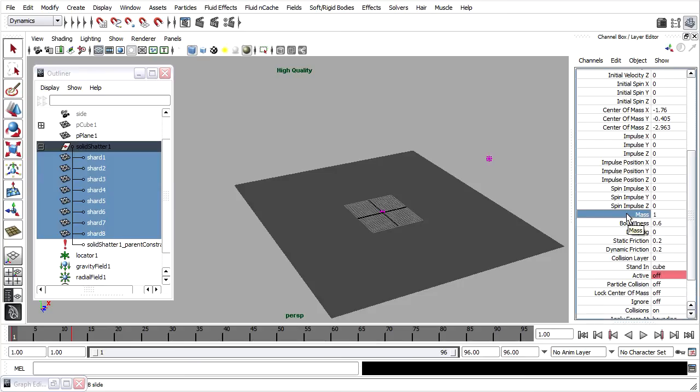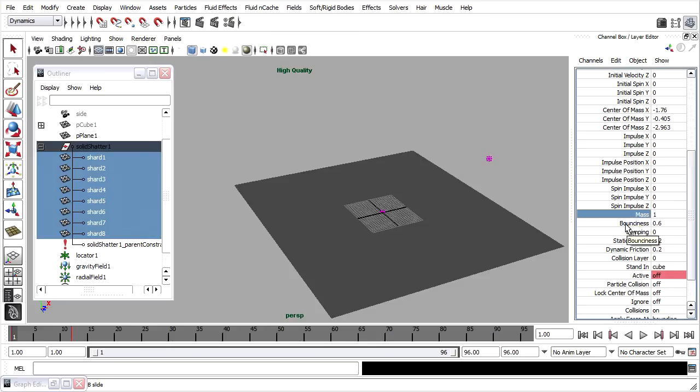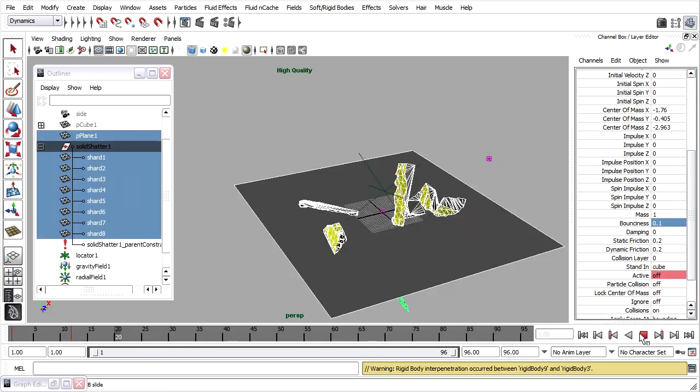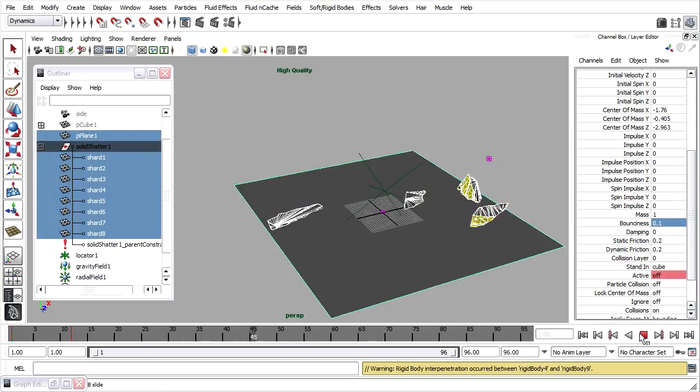Mass has to deal with how colliding objects will behave. An object of high mass will have a great deal of influence over an object of low mass. In this case, the mass is not going to make much difference in our animation. But the bounciness will, and that's simply how much the object will rebound after a collision. If I set the bounciness down to, let's say, 0.1 for all the shards, then we'll see a different result.